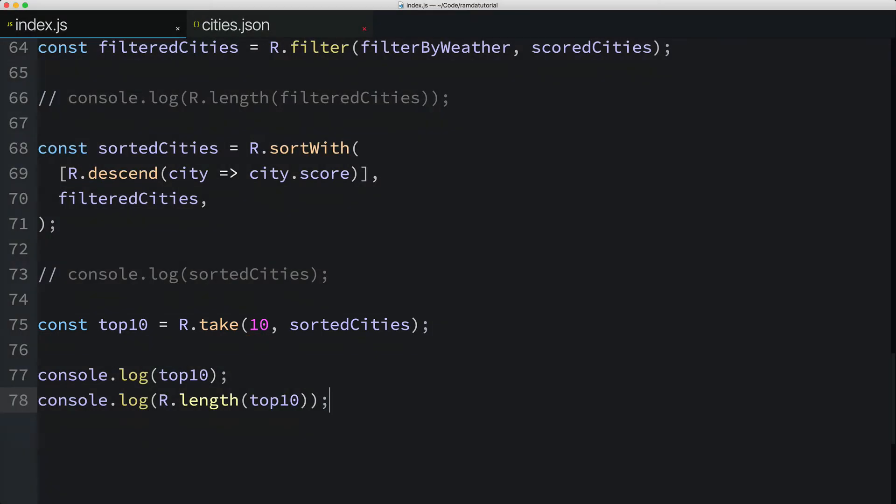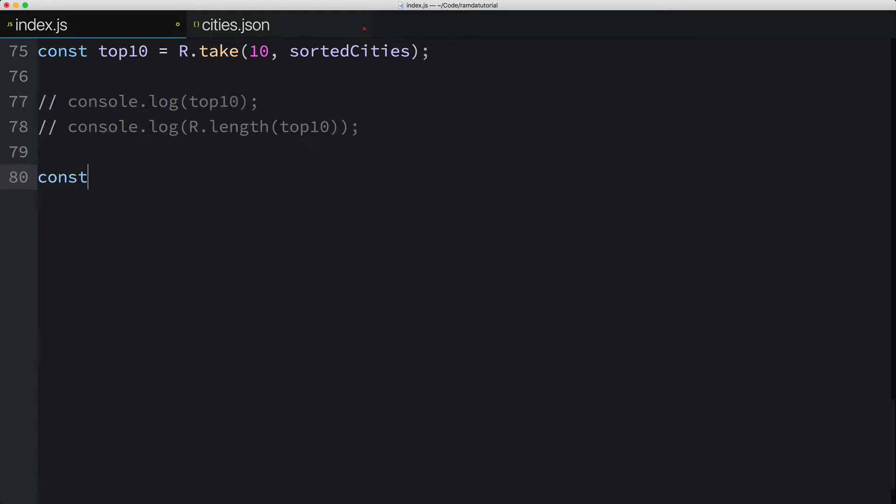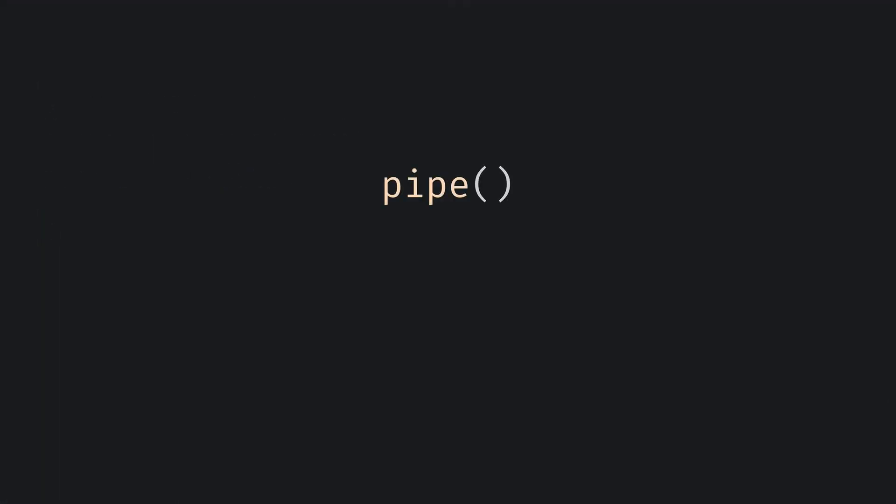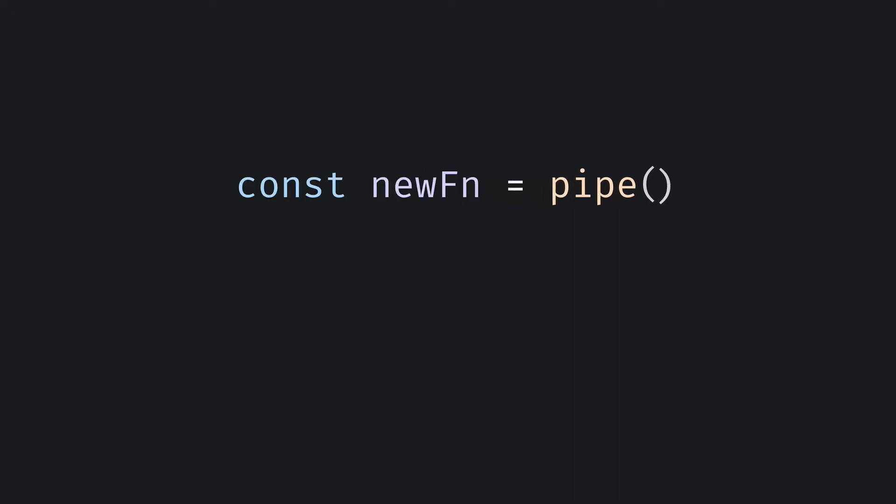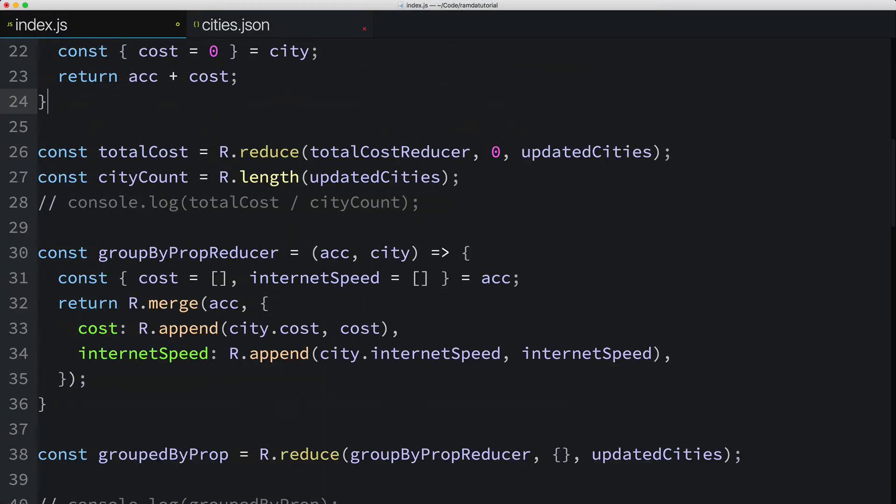In this video, we'll combine all these steps we just reviewed into one nice data pipeline. I'll create a new constant named topCities, which I'll set to the value returned by calling Ramda's pipe function. Pipe is one of Ramda's functions for composing or joining pure functions together to effectively create new functions.